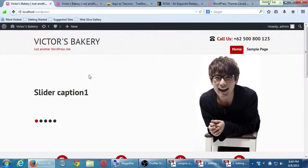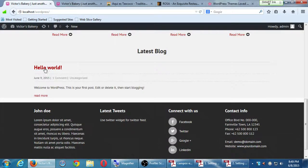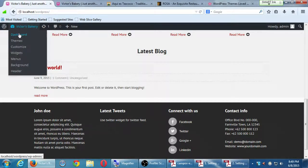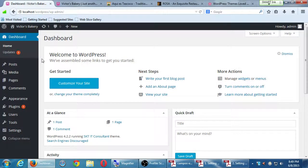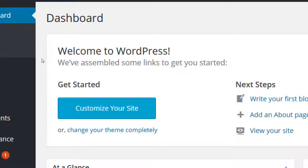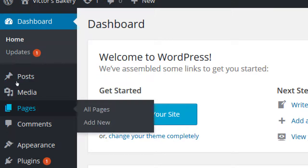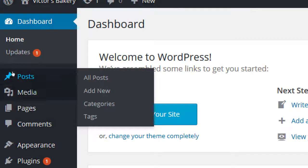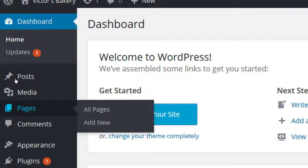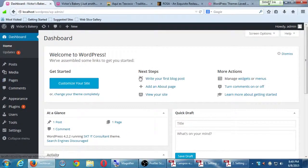We have a theme chosen but haven't changed any content — it still says Hello World. Let's take a moment to add a little content. Back in the dashboard, we need to talk about a very important concept: posts and pages. Posts are best if you've got a site that is a blog. Pages are best for a site that is not a blog. What's a blog and what's not a blog? Let me show you three examples.